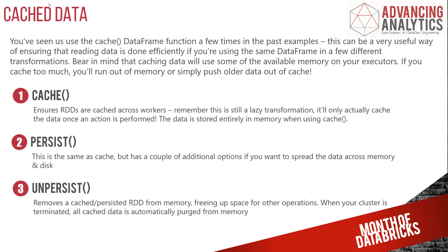So in summary, cache and persist do the same thing, albeit persist has a parameter which enables you to have more functionality and flexibility, and unpersist is what we're going to use to take our stuff out of memory when we're no longer using it anymore. So let's take a look at this in our workspace.